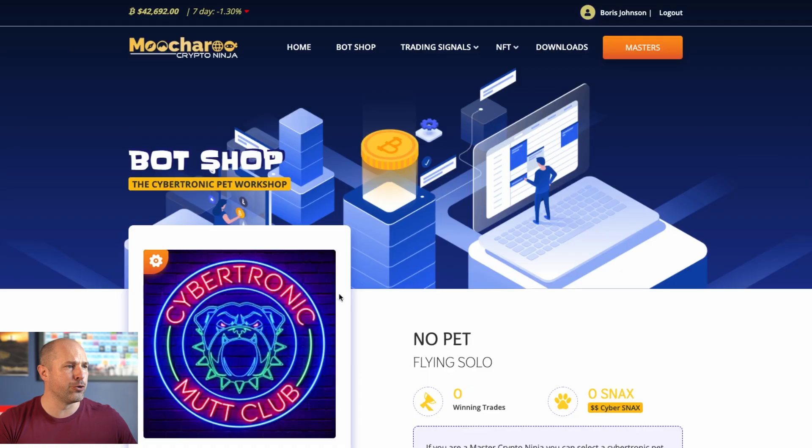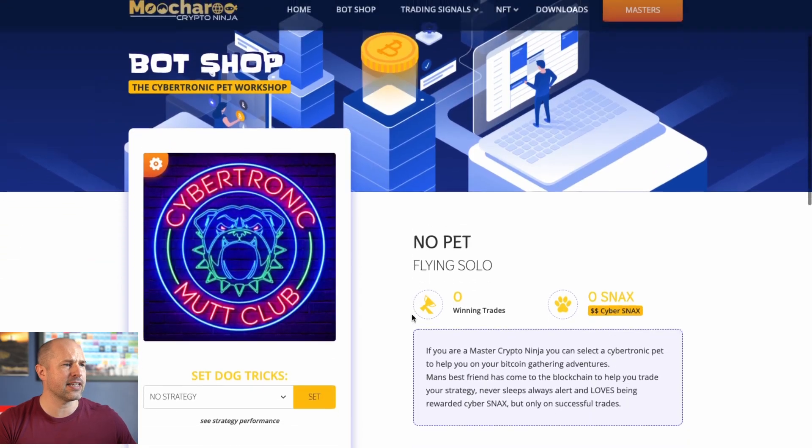Hey guys, welcome to the brand new bot shop. I'm just going to show you very, very quickly now how you can set up the new bot. So this is it.